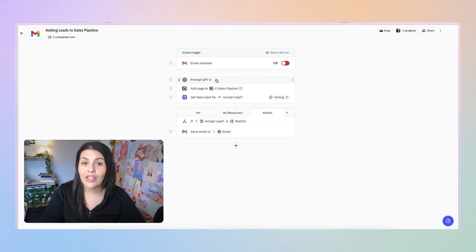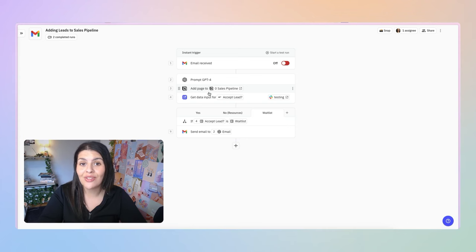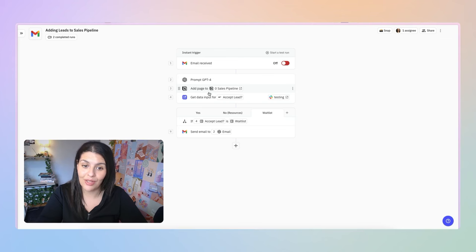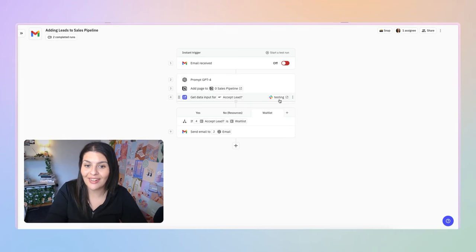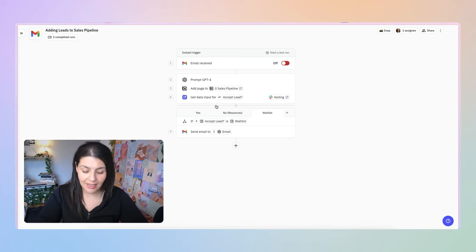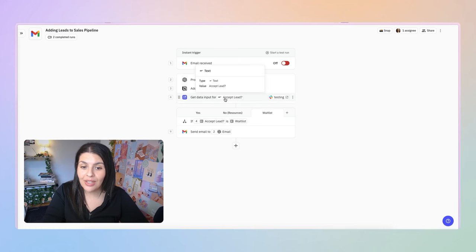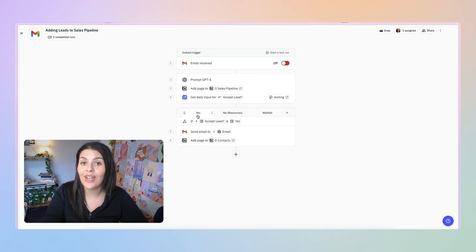From there, I'm using ChatGPT to extract the key information about that lead, add them to my sales pipeline, and then decide what to do with that lead. I don't want to say yes to everyone, because that would mean setting up a lot of sales calls, and I don't want to waste the lead's time or my time if we're not a good fit. This is where the human-in-the-loop feature comes in — it sends a message to a Slack channel asking 'Do you want to accept this lead?' and I have three different options.